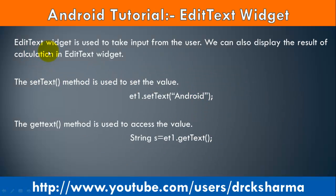EditText widget is used to take input from the user. We can also display the result of calculation in EditText widget.